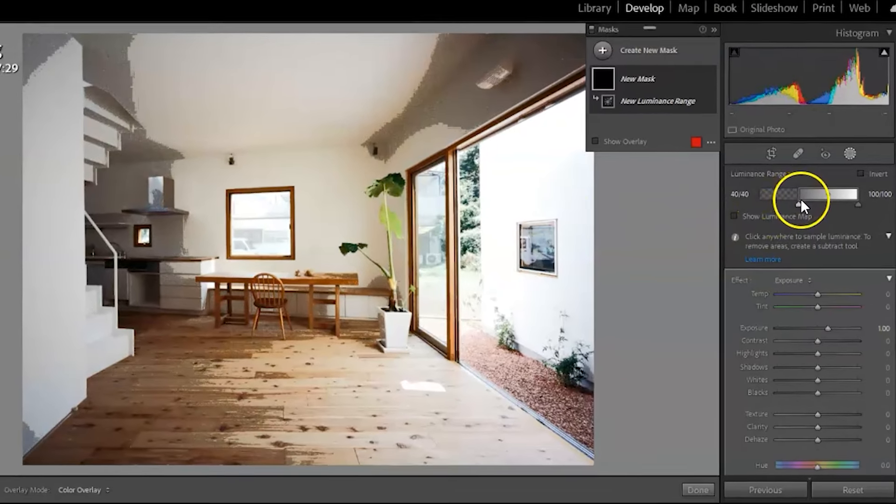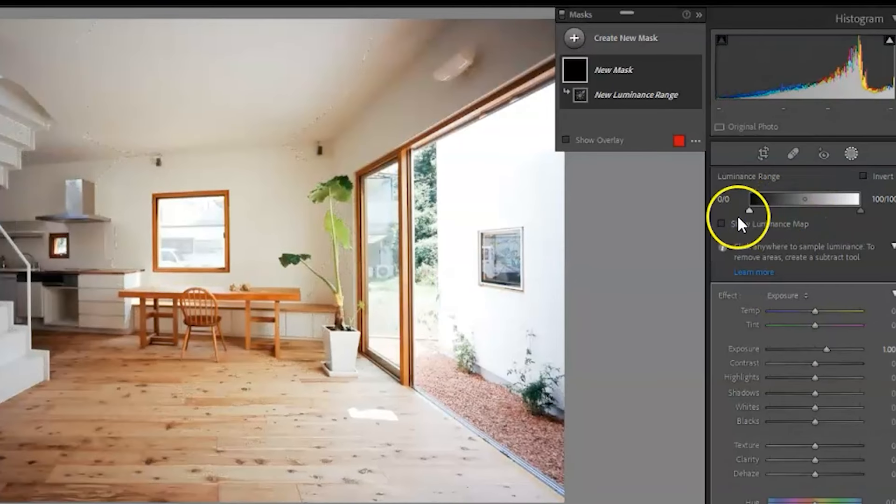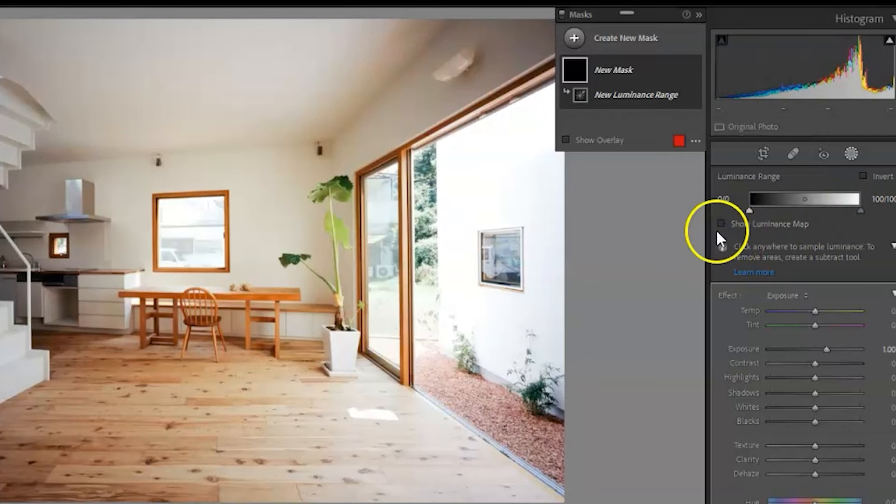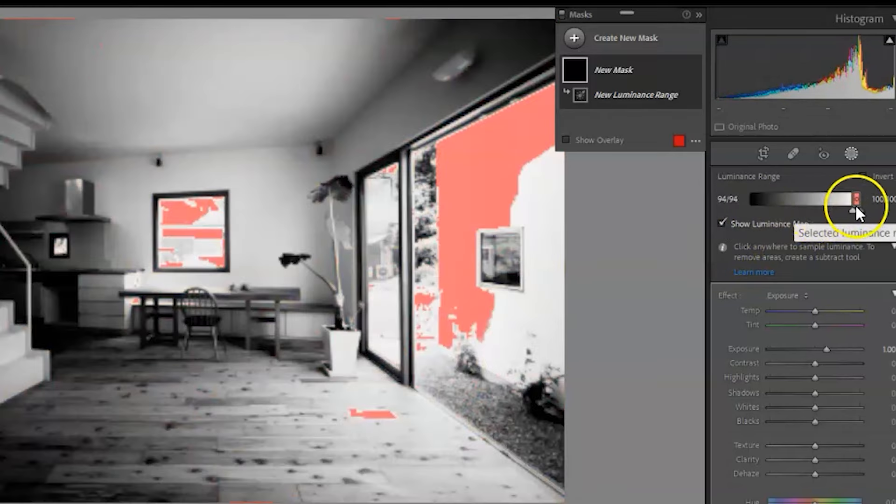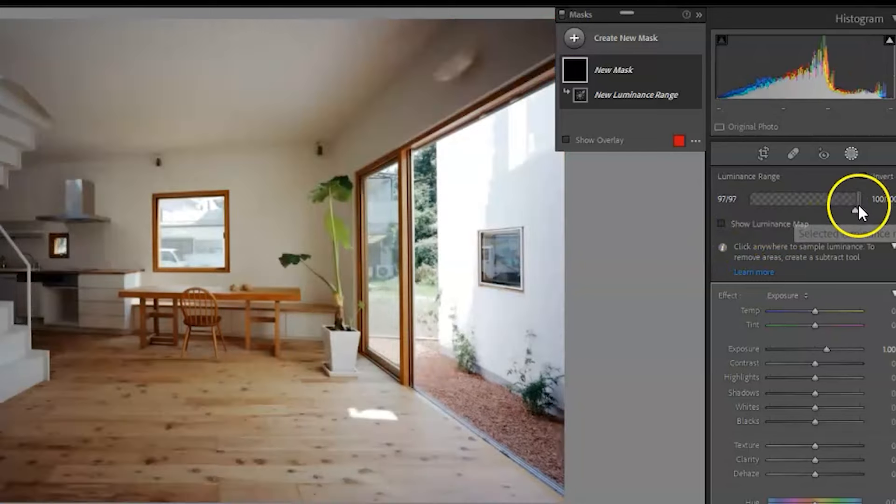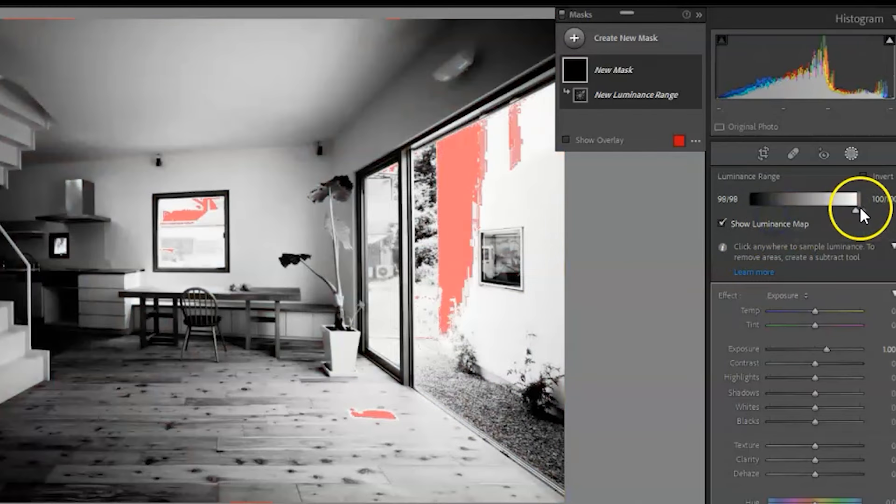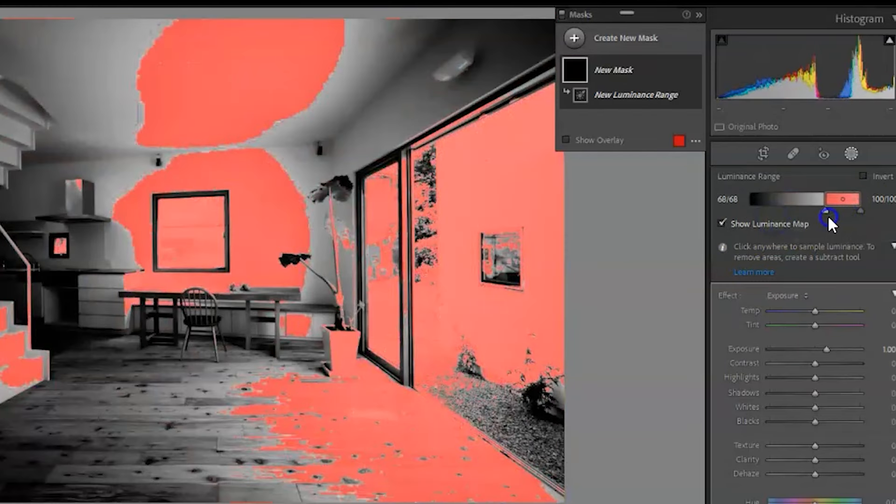The luminance range mask consists of range and smoothness sliders, but also has an eyedropper tool and a show luminance mask checkbox. The most common option is to tick the show luminance mask box and use the red overlay. I am adjusting by moving the slider.